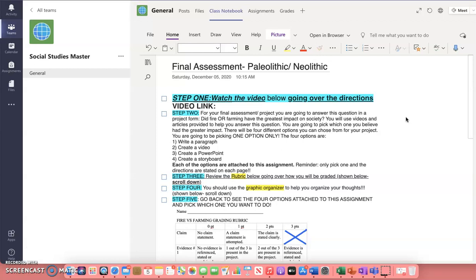The four options are: number one, write a paragraph; number two, create a video; number three, create a PowerPoint; or number four, create a storyboard. Each of these options are attached to this assignment. Reminder, only pick one, and the directions are stated on each page, which I will show you in just a moment.